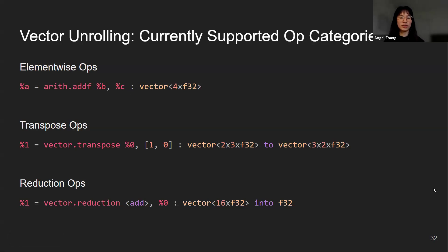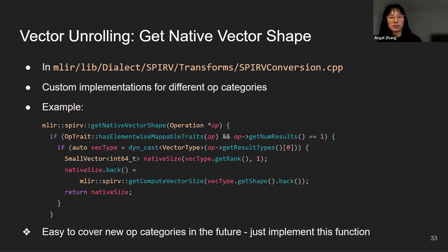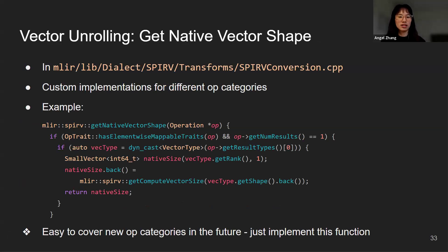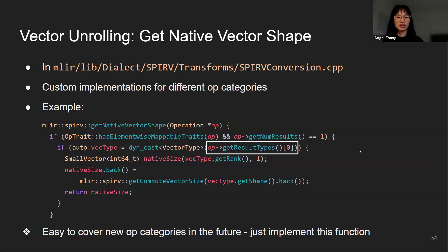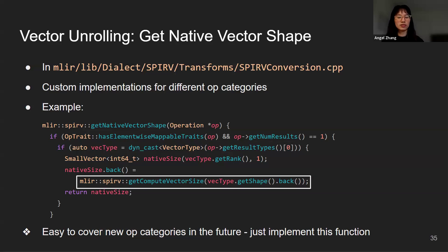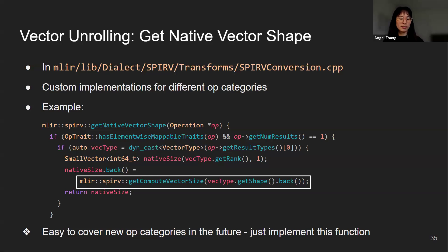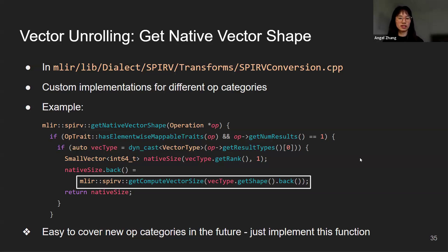Fortunately, there's a type switch that can deal with that. SPIR-V conversion under SPIR-V transforms contains all the utility functions for the ConvertToSPIRV pass. In this file, we have a giant type switch and we also have custom implementations for different op categories. In the element-wise example, we can specify that we want to use the result type as the original type. We also specify utility functions for computing the native size from the original size. The key point is that it is easy to cover new op categories in the future, because we just need to implement this function and specify how we are going to get the original type from a certain op, and how we are going to compute the native size from the original type.